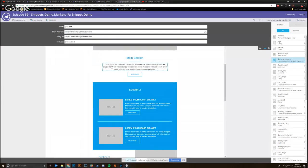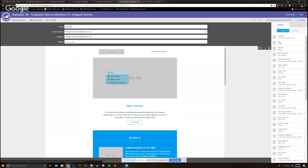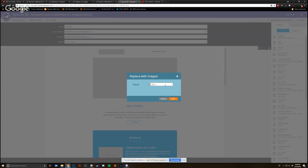But basically what I would do is I would just highlight when you see a section like this highlight over with the dash blue line, what you just simply do is right click and replace with snippet.